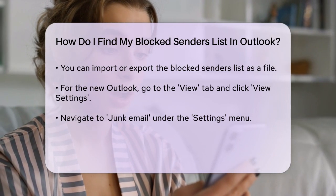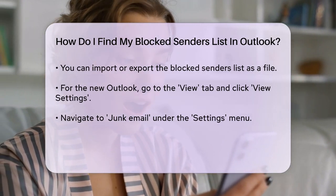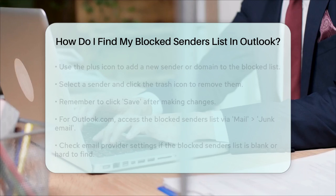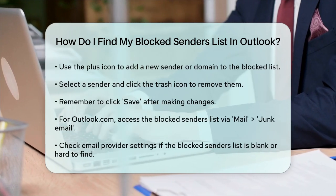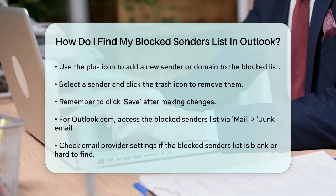For Outlook.com accounts, you can also access the blocked senders list through the web interface. Simply go to Mail, then Junk Email to find the settings.